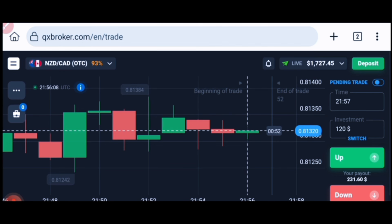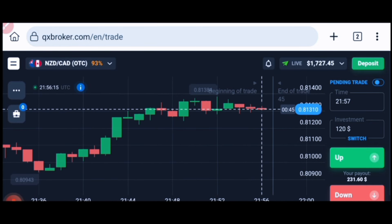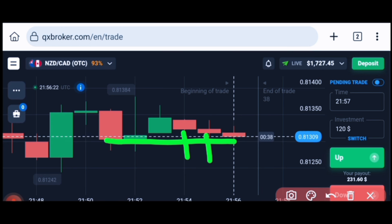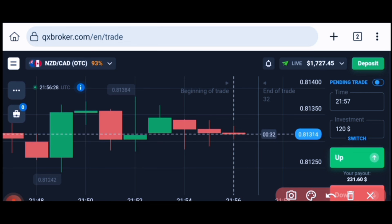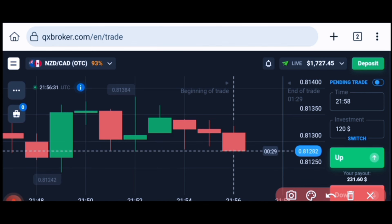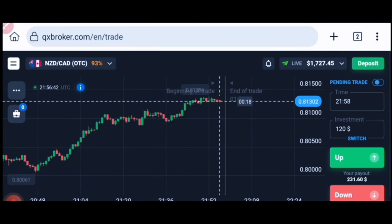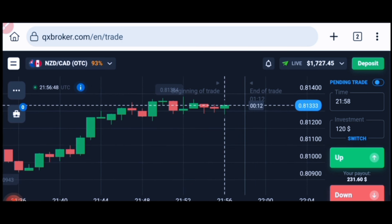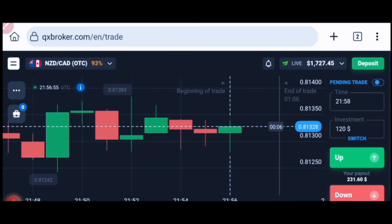Let's start today's trading. First of all we will see the market. You can see here I'm seeing some rejections from this round number — previously also there are rejections from this point, which means buyers are available here. Let's wait for how this candle will close, then only we will place our trade. See the trend, see the market, then place your trade — if you place your trade blindly, there are high chances you will lose.